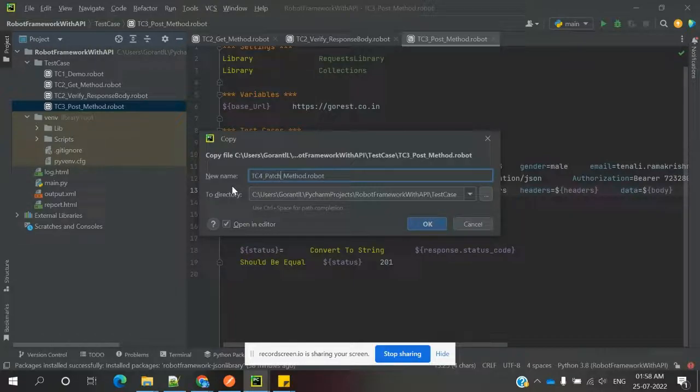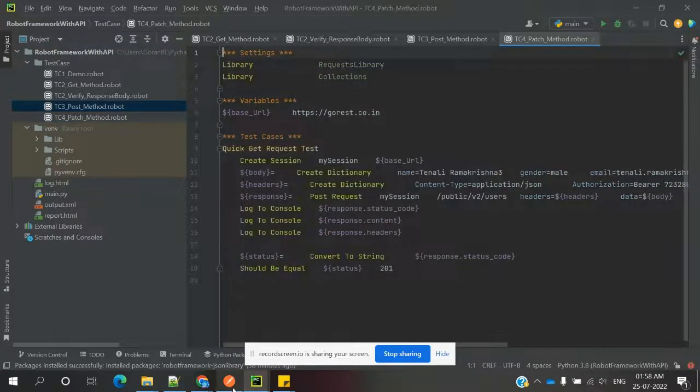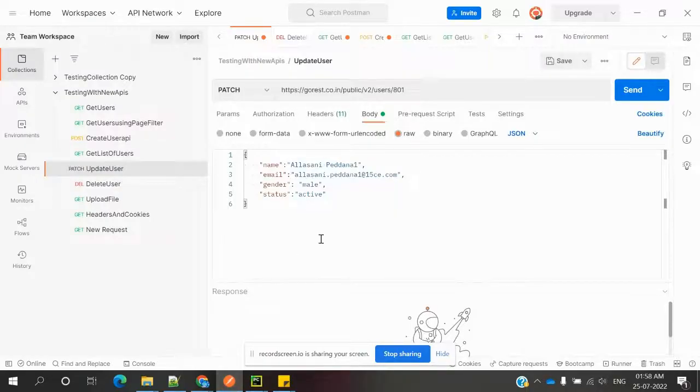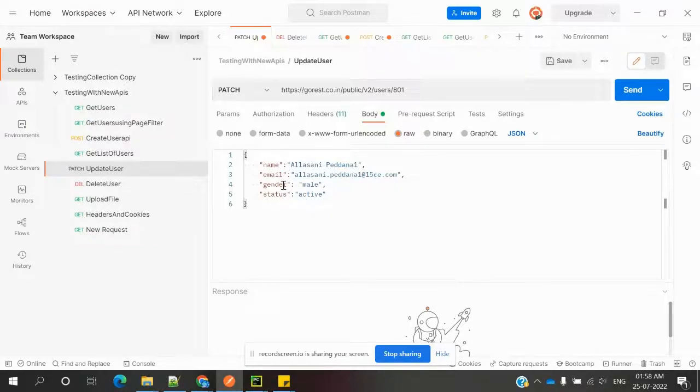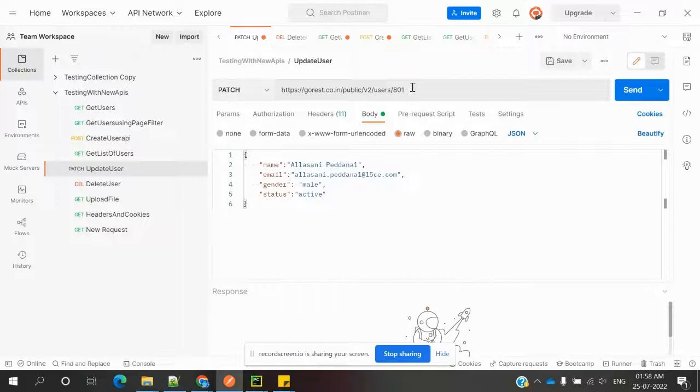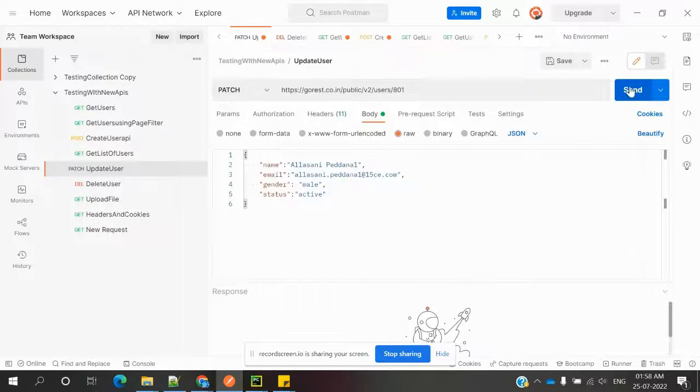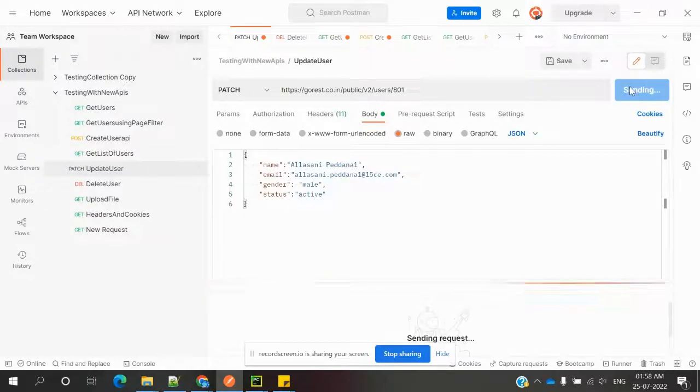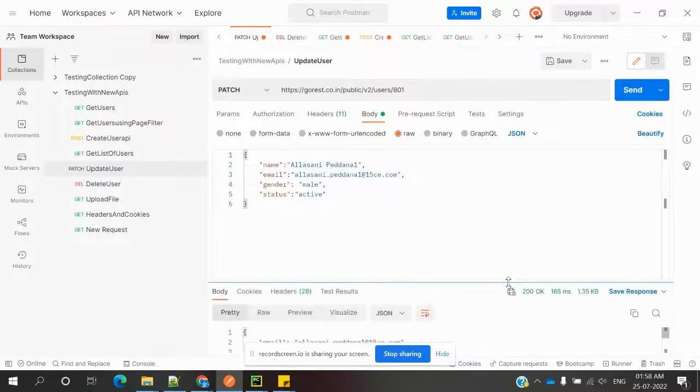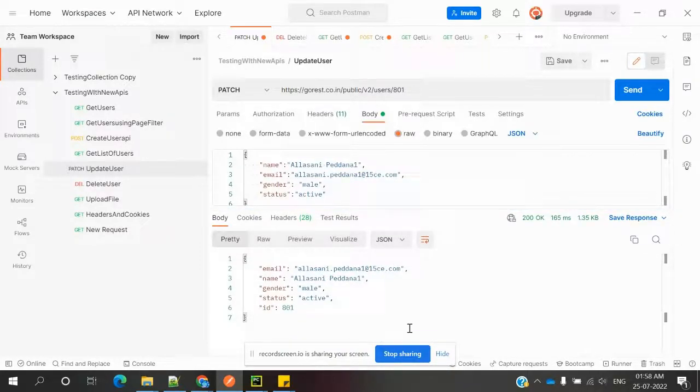For the PATCH operation, we require surname, email, gender, and status, and the value of the user. We need to verify for that particular user whether it is updated or not. We can use the PATCH method, and once we hit it, it will show some verification whether the value is updated or not, like this we can see.